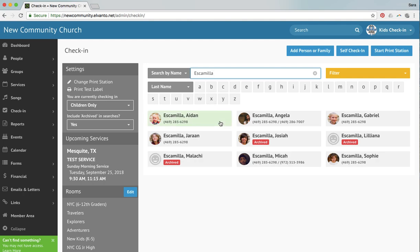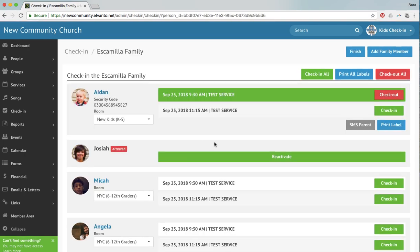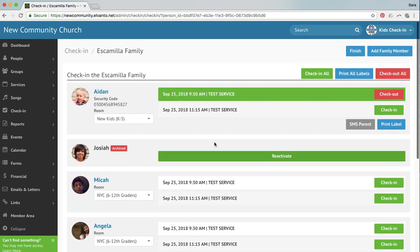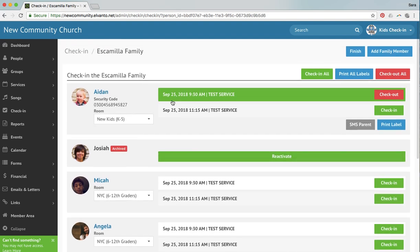And so here we see, let's say you were wanting to print a label for Aiden. You're going to see anyone in the system, even archived kiddos, with that last name. And then we're going to click on that kiddo. Now whenever you click on them, it's going to bring up their entire family here. And you're going to see that I've already checked Aiden into the 930 service, his classroom, his code.